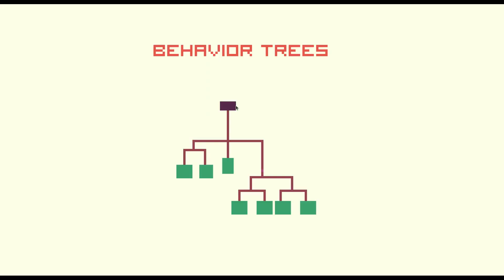Behavior trees are used to create complex AI by using small independent tasks.